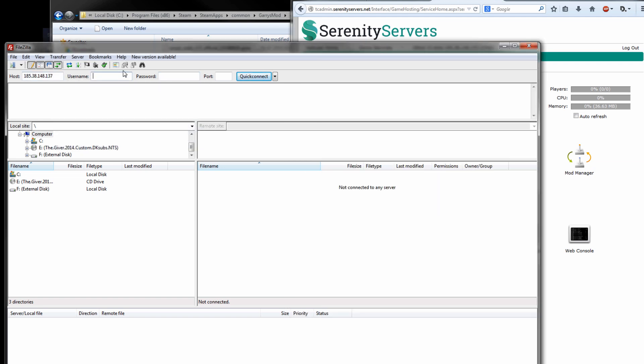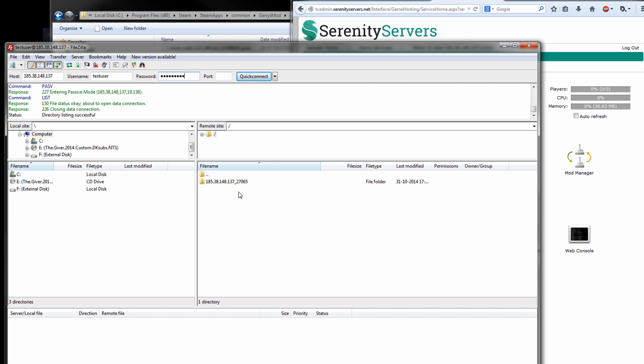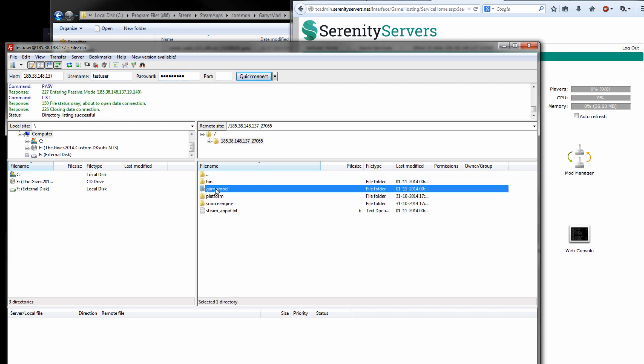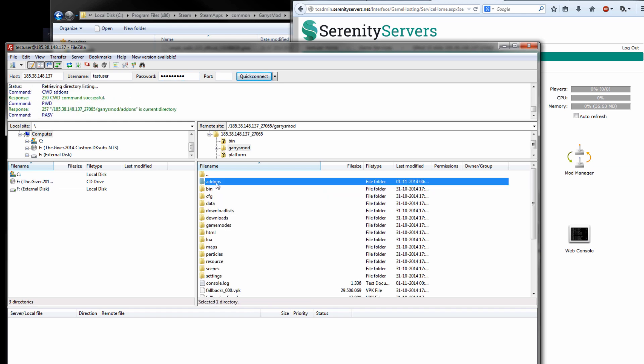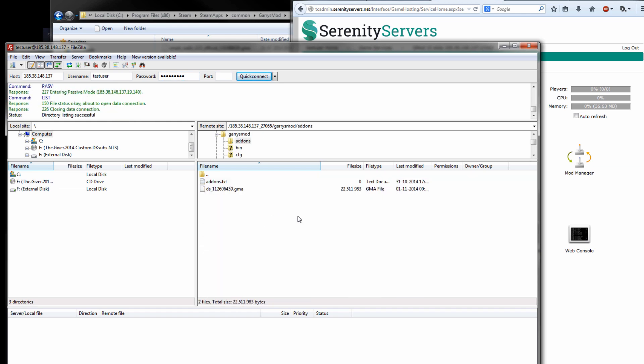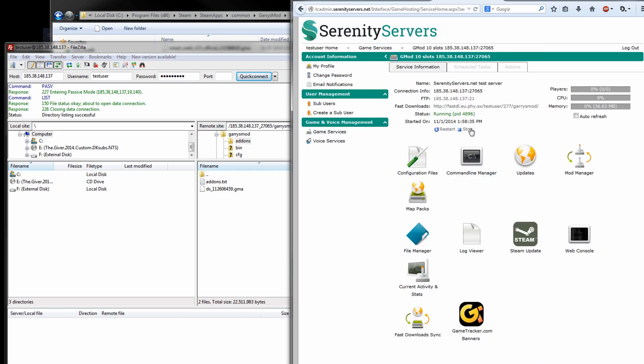Your username is the same as it is on TC Admin and the password also the same as on TC Admin. The port can be left blank. All right, now it's connected. Open up Garry's Mod addons and in here are all our addons. Let's just stop it for a sec here.